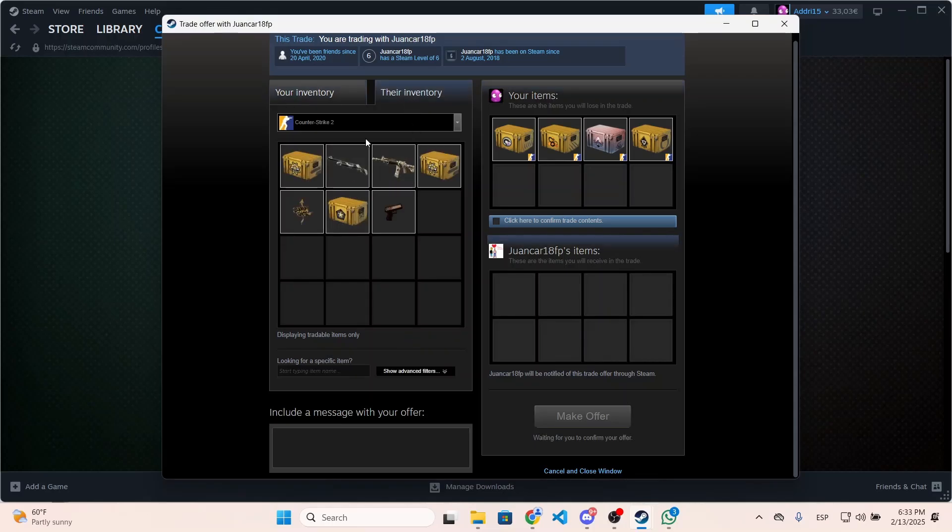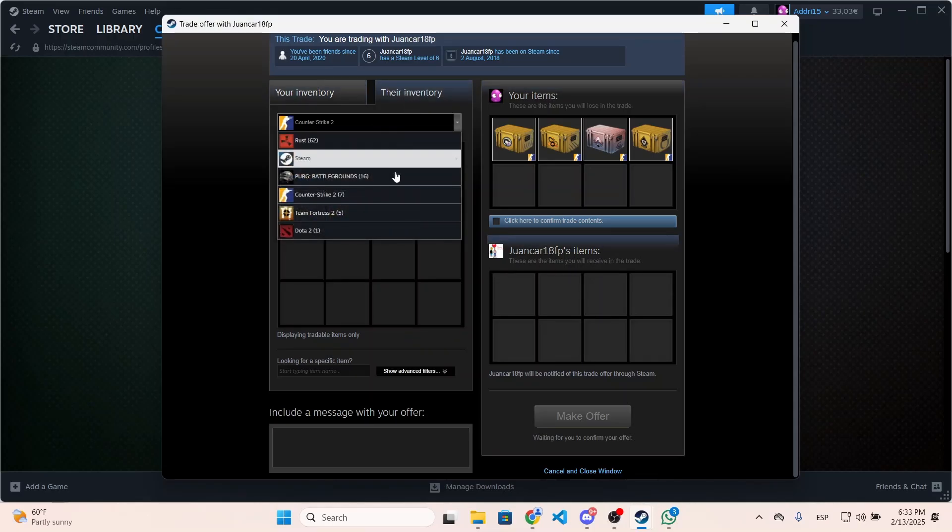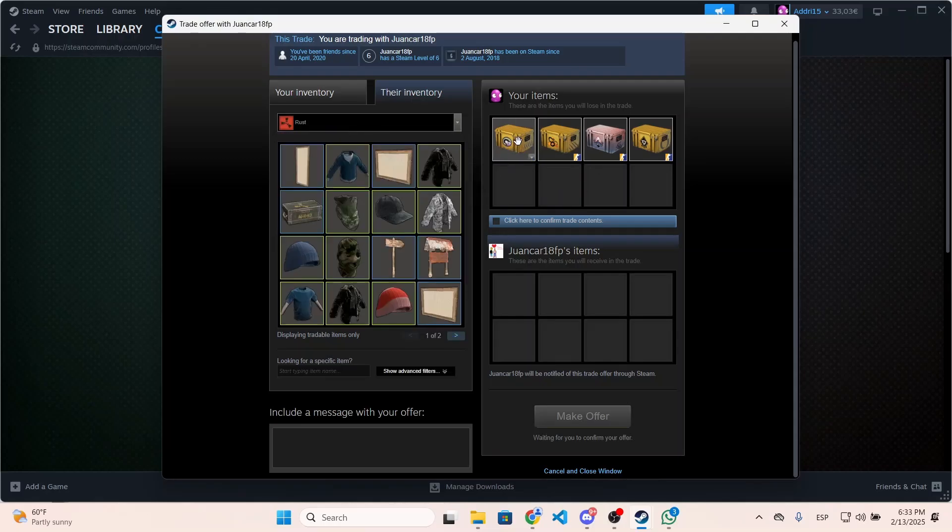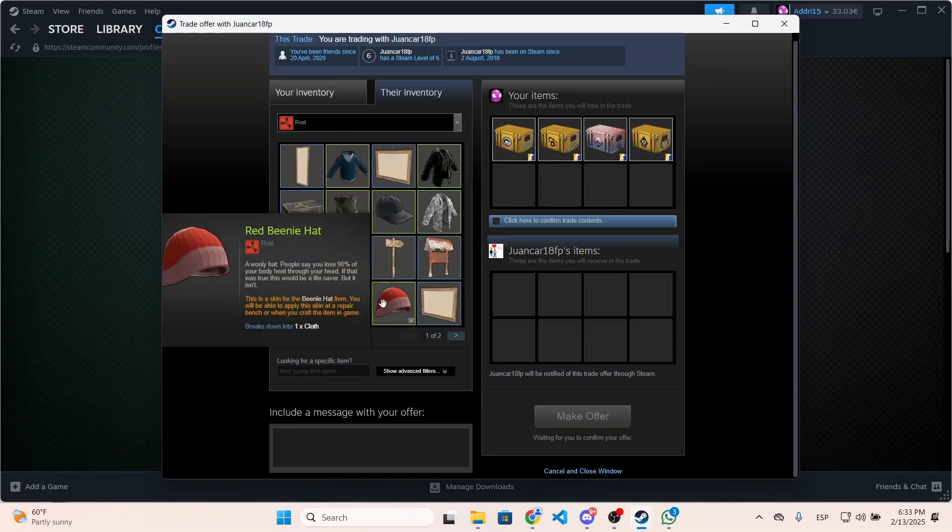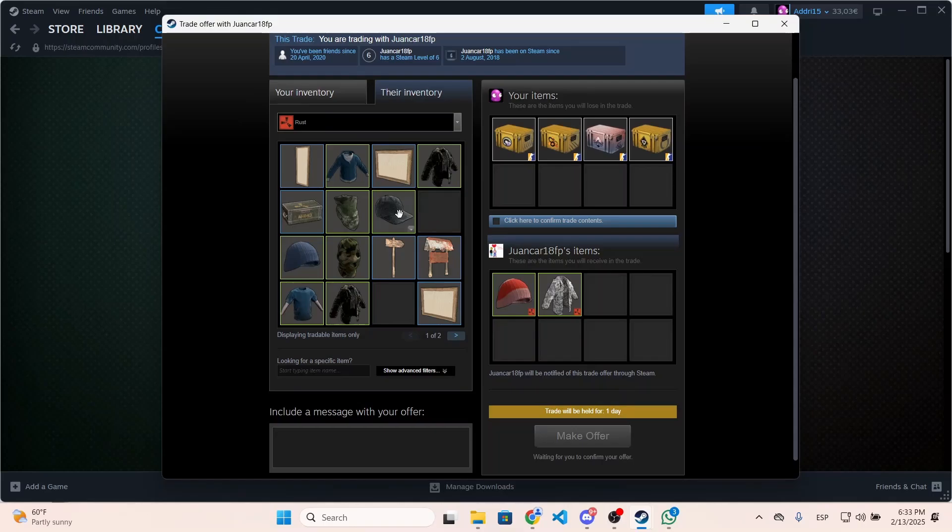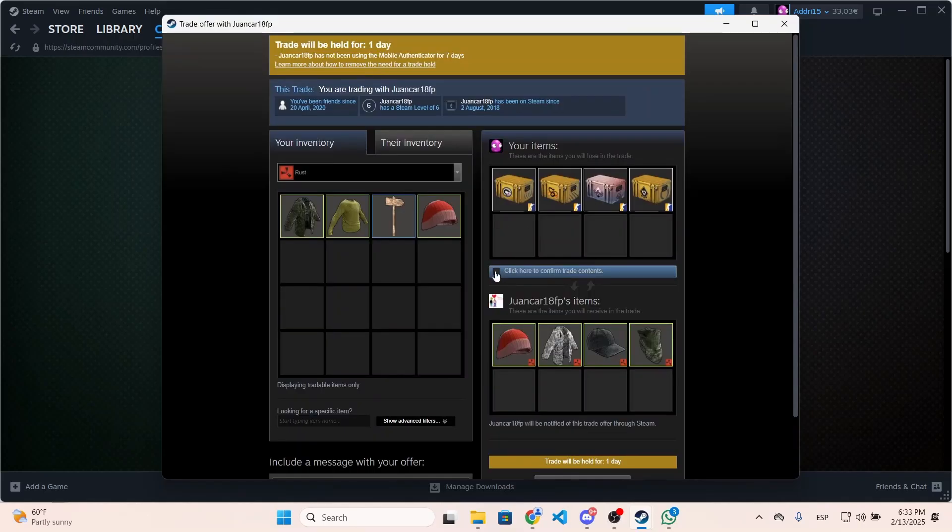to see the items of the other person. Let's say I want Rust items in exchange for those Counter Strike items, so we can do something like this. Then you will need to confirm the trade contents - you will confirm that you want to trade these items for those ones